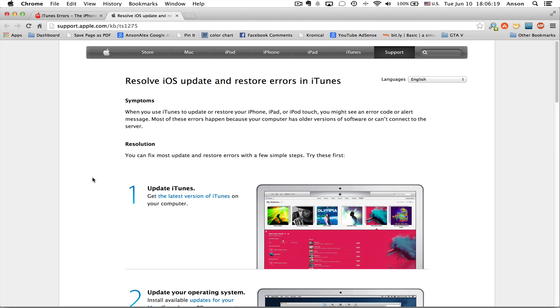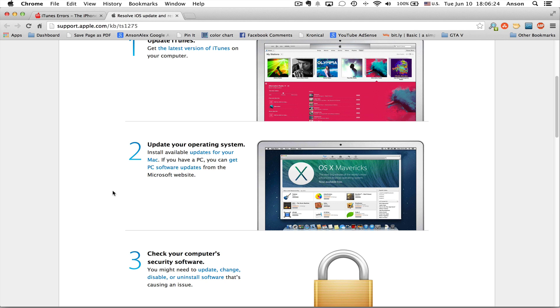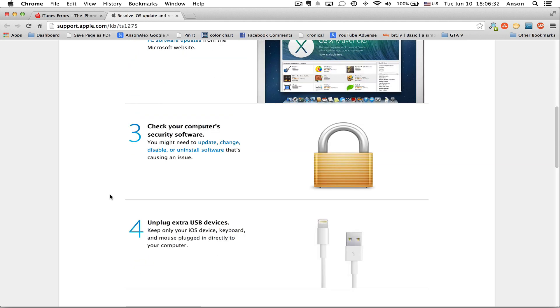Whether you're using a Windows or Mac computer, you need to make sure iTunes is up to date. Also make sure that your operating system is completely up to date. So whether you're running Windows or OS X, make sure that you've done all your software updates and you want to go ahead and try to restore your phone.